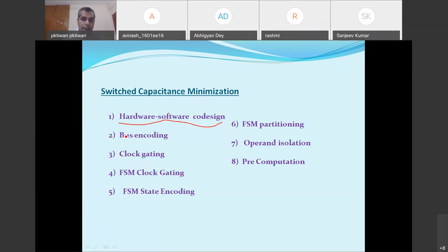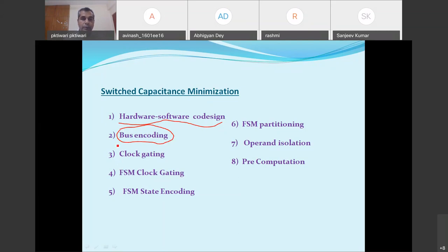In today's class we are going to discuss about two techniques of switch capacitance minimization. We will be discussing about bus encoding and also clock gating, and you will see how these techniques could be useful for minimizing the switching capacitances.